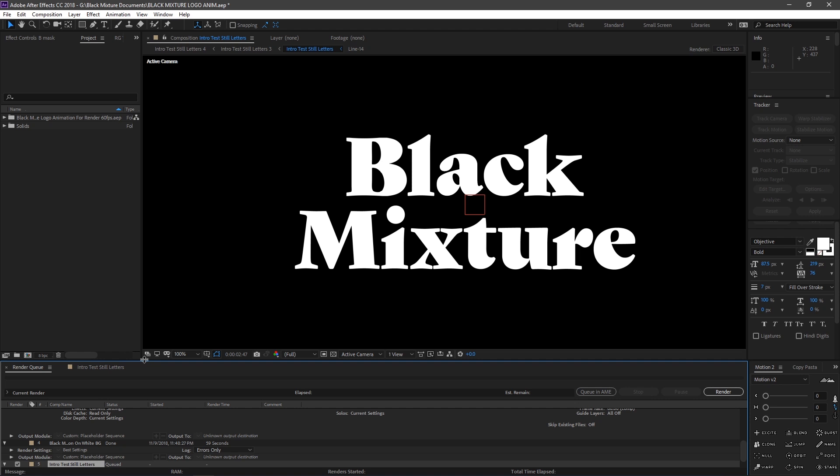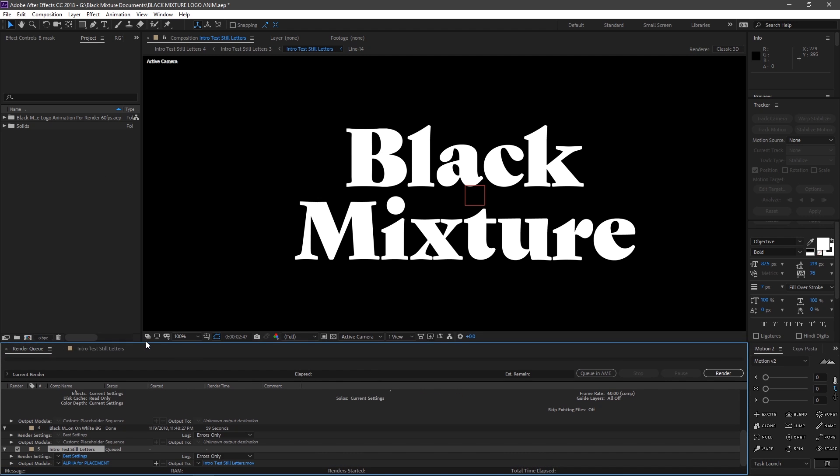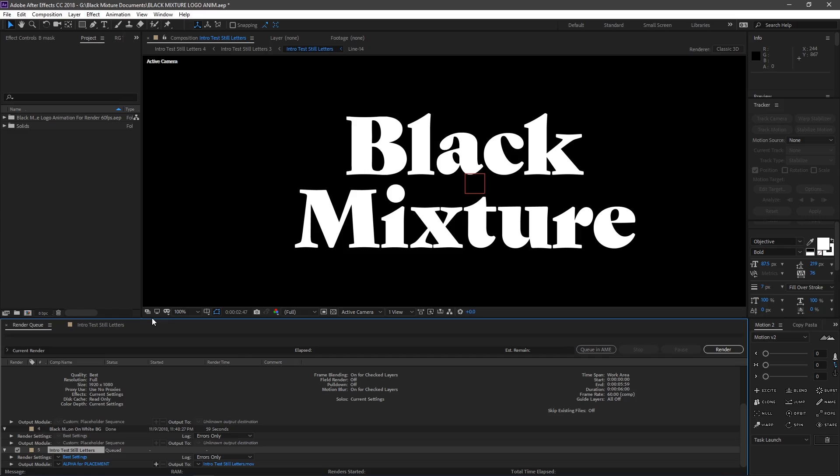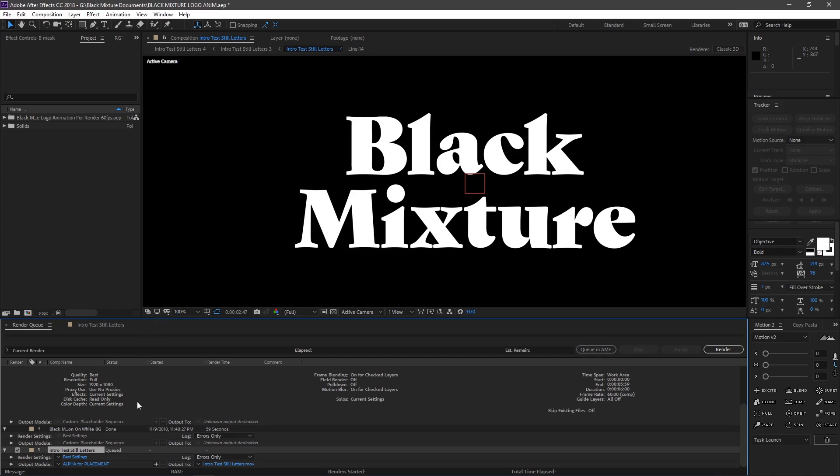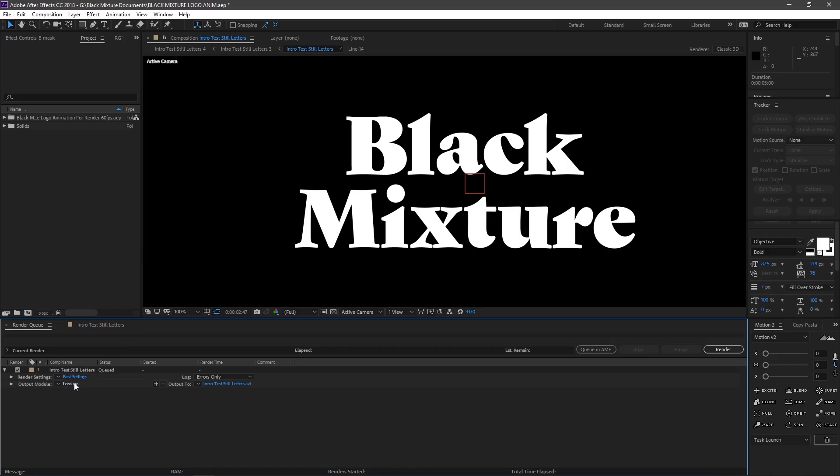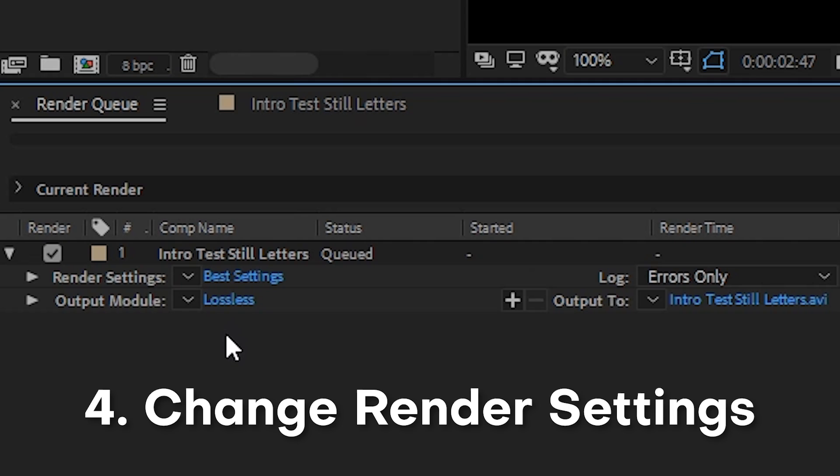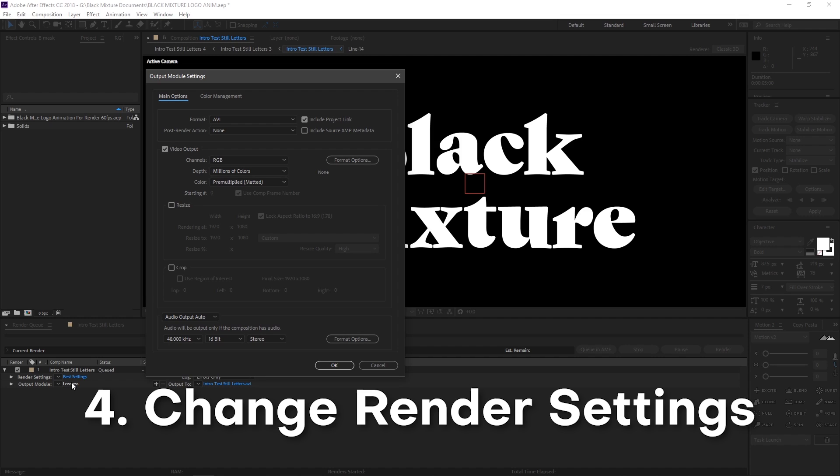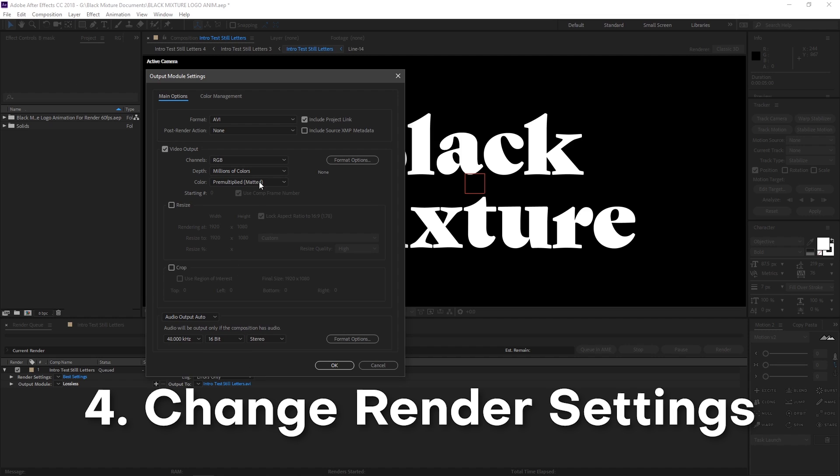Okay, so next, we're gonna go ahead and change the settings of this export. Now, by default, you're gonna probably see this blue text here that says lossless or whatever it says. And whenever you click on this, that's how we pull up the settings. So let's go ahead and do that right now.